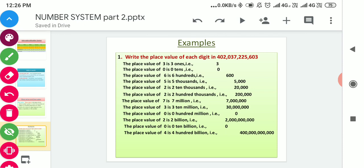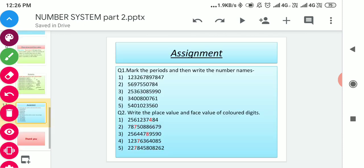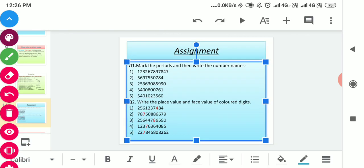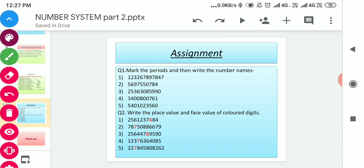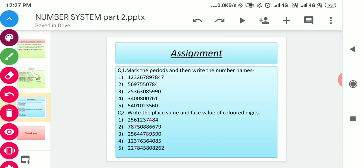I hope you all understood the place value. Now there are some questions for you — solve them in your copy. Question number one: mark the periods and then write the number names. By marking the periods with commas and placing them under the place value chart, you can easily write the number in words. Question number two: write the place value and face value of the colored digit. As I have explained place value and face value in part one, it will be easier to solve question number two. Solve questions one and two in your copy. Thank you all.